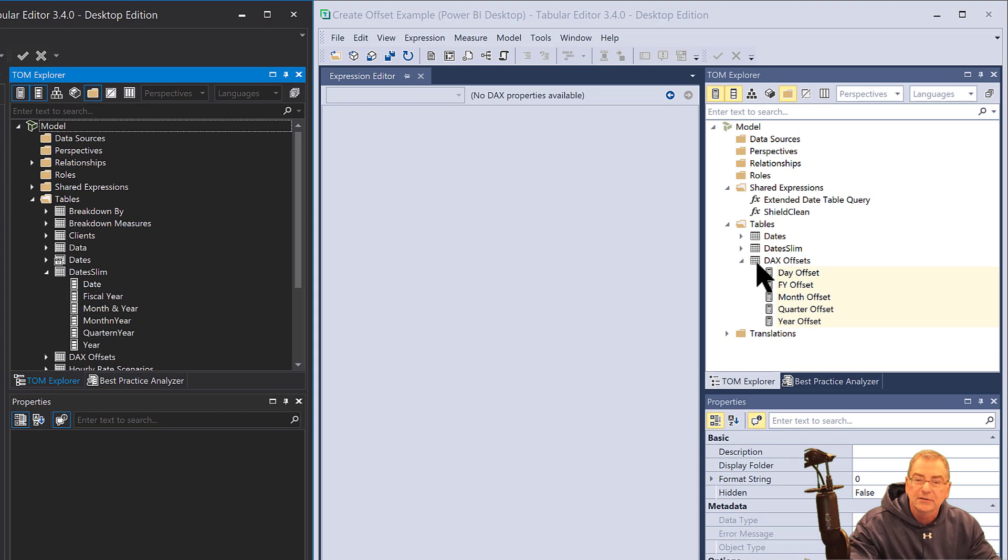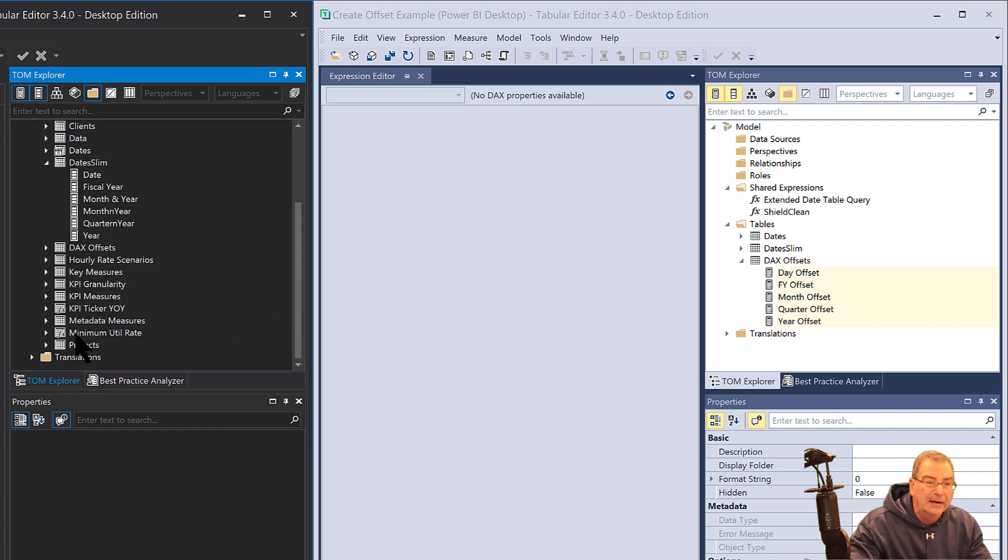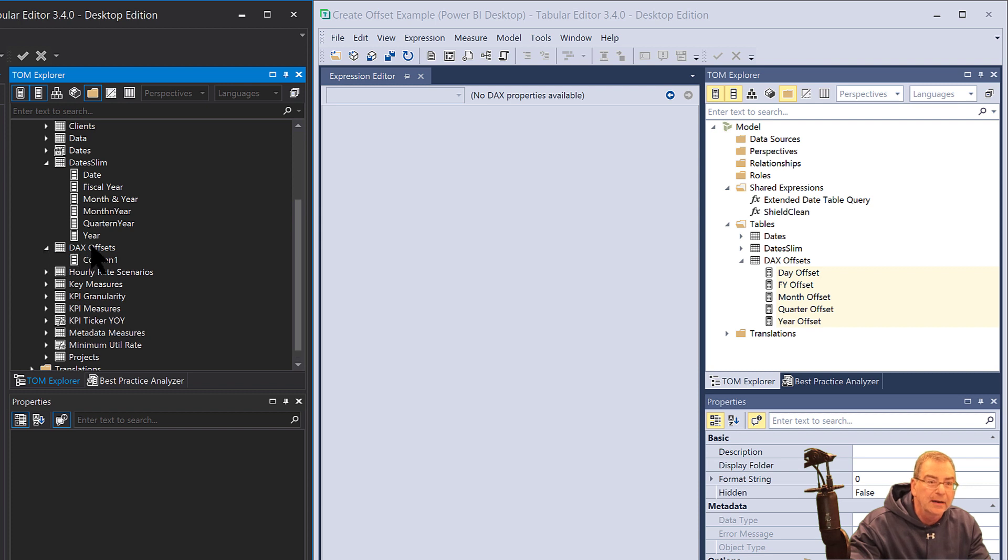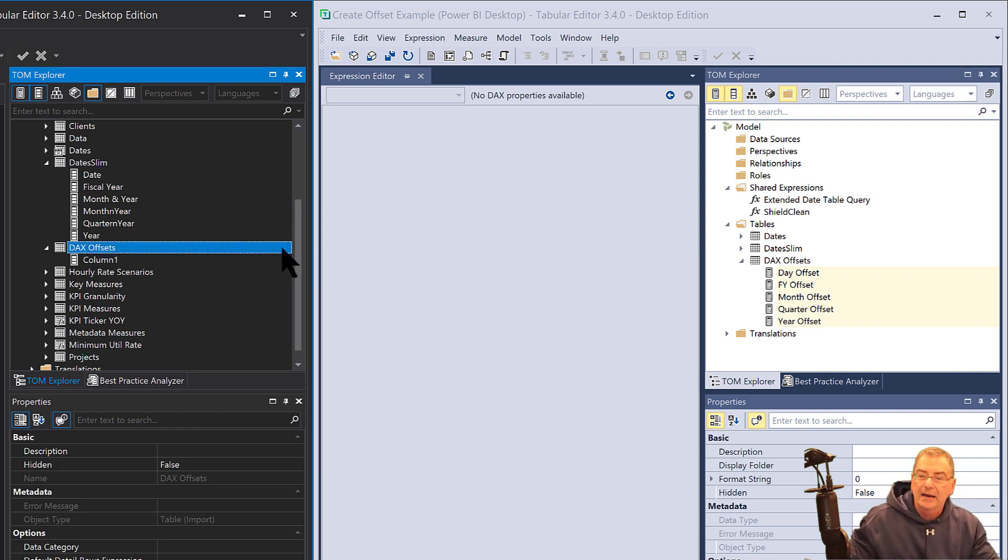What we've got here is if we pop this open, here's our source report and here's our target report. If we look here we'll see in the TOM Explorer that the DAX Offset table here is empty, and here are the measures we want to copy.